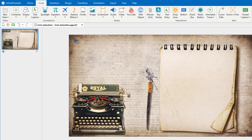You can add text effects for all objects which contain text, such as shapes, text captions, radio buttons, checkbox, etc. All these objects can be found in the Insert tab. In this video, I will use Text Caption here to demonstrate more clearly.